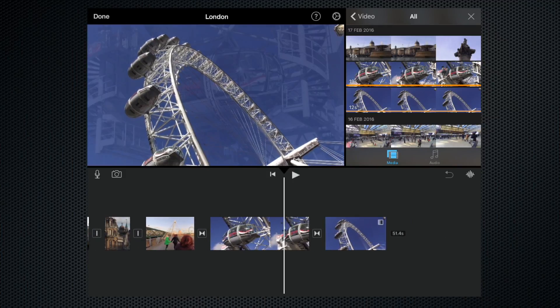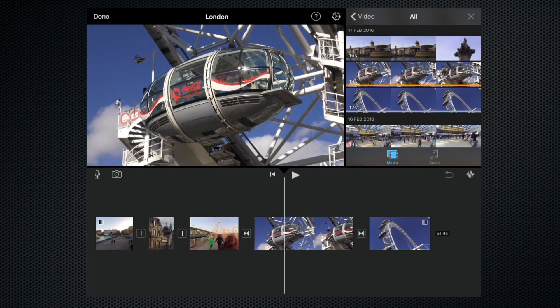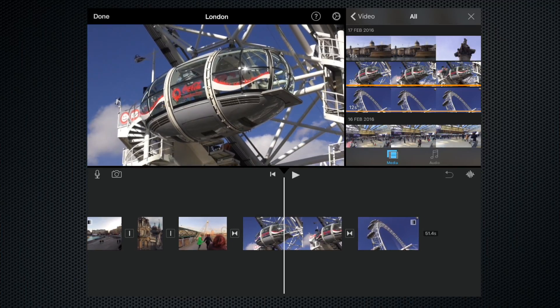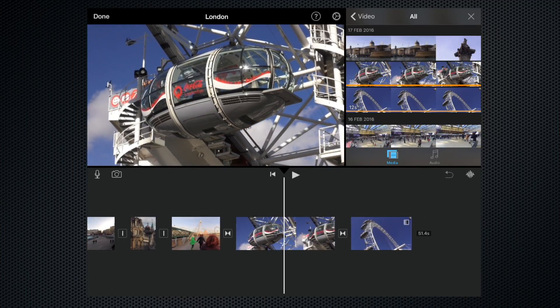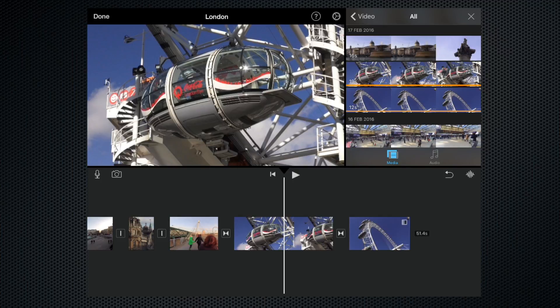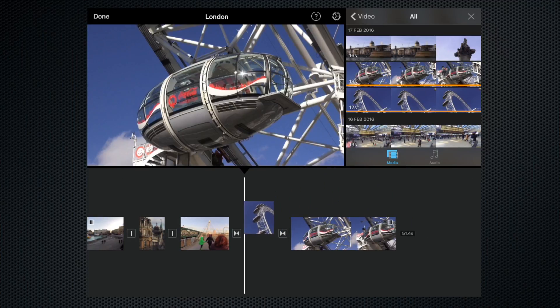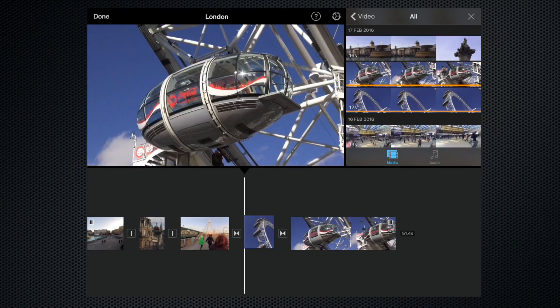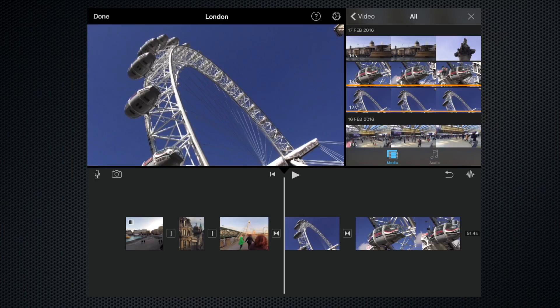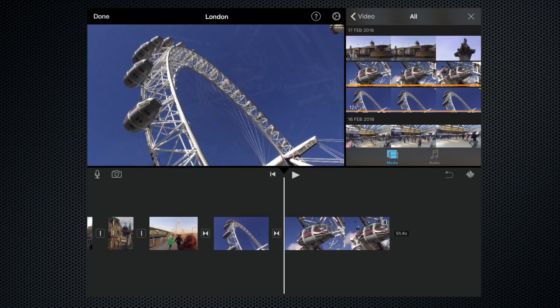...we can do that by clicking and holding, picking it up, and putting it in front of the close-up. As you can see, that's done that.